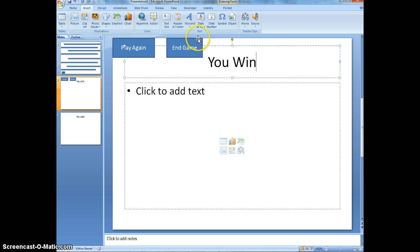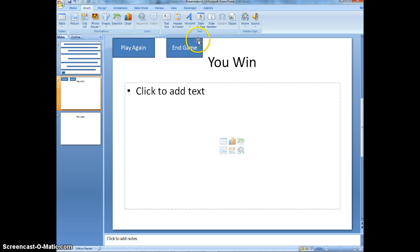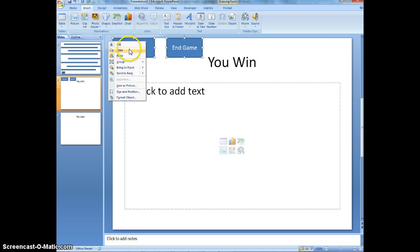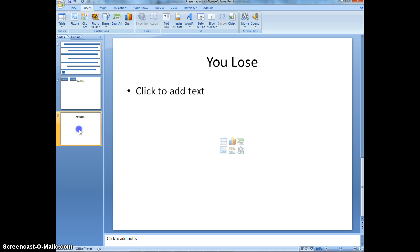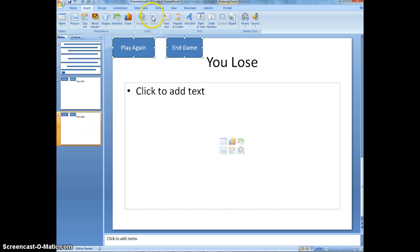Now what I can do is I can get both of these things and I'm going to copy and paste them. To get both of them, click on it once. Hold down the control key. Click on the next one. And now you can right click. Copy. I'm going to go to my you lose slide. I'm going to paste them. They go right where I want them to.